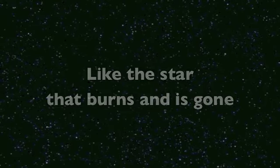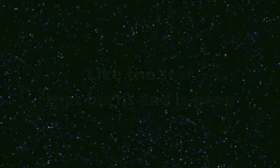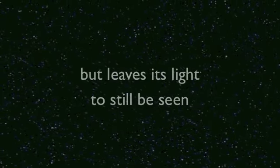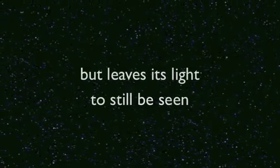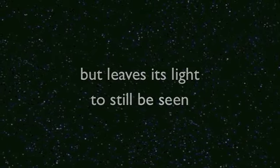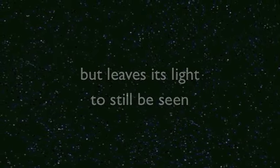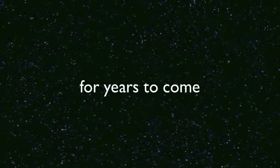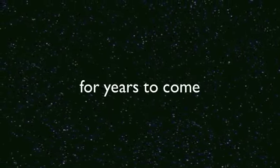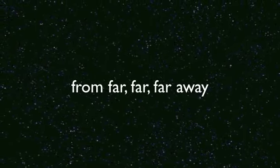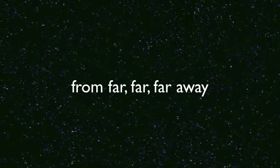but leaves its light to still be seen for years to come from far, far, far away.